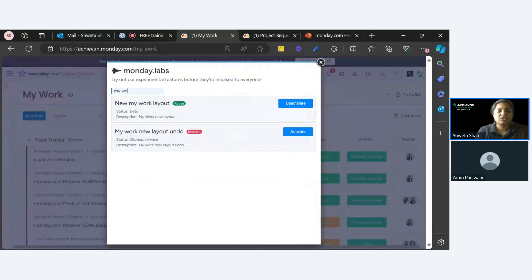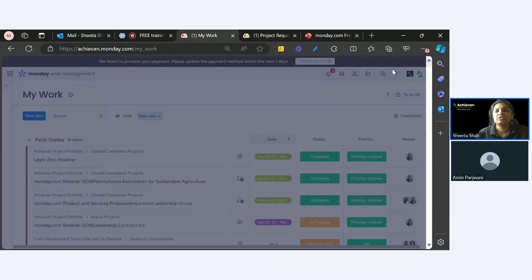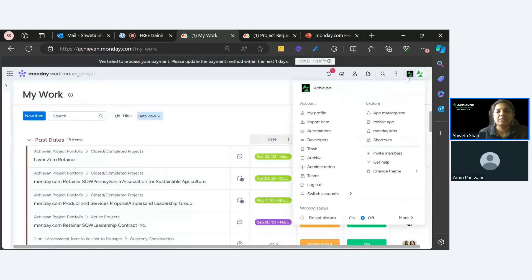Otherwise you can reach out to your account manager. You click here and you don't need any admin permission for that.